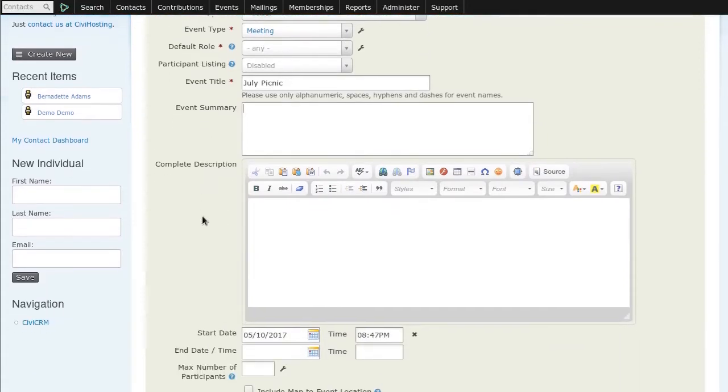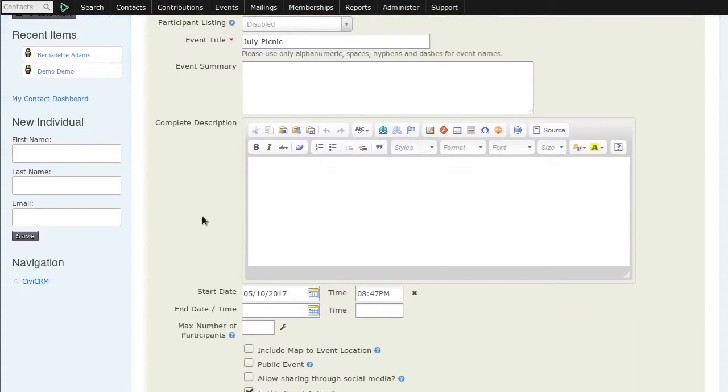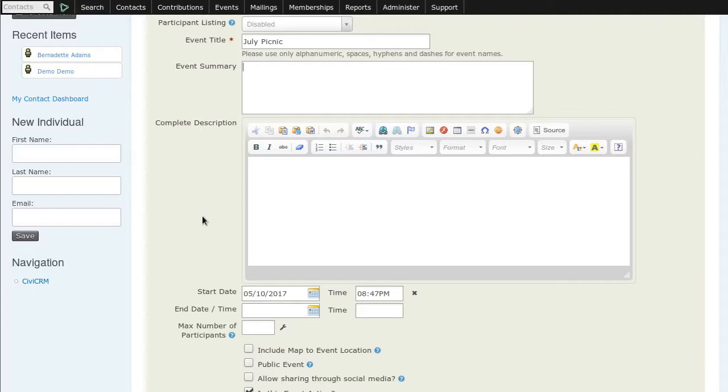We scroll down, there's a place for dates, number of participants, and more details. We're not going to finish now, but this is an idea of how we'd start the process.